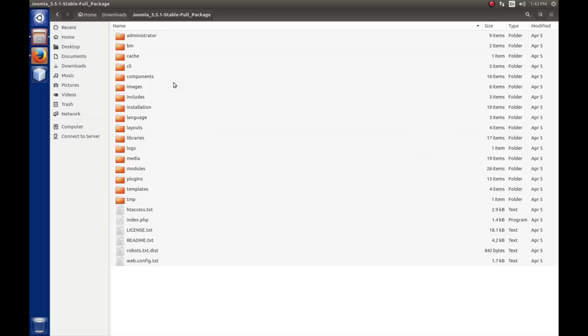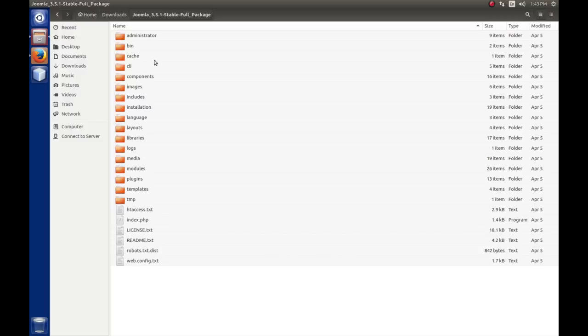The first thing that I want to talk about is that Joomla, when you download it from joomla.org, consists of three applications. You have the site application, sometimes called the front end. You have the administrator application, sometimes called the back end, and then you have the install application.